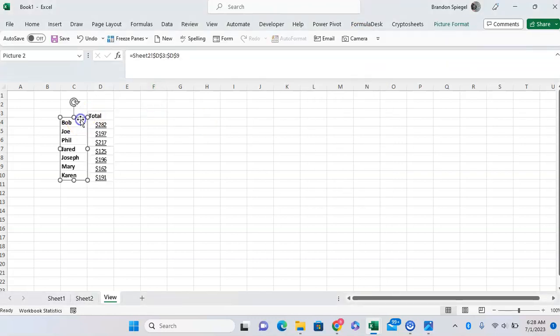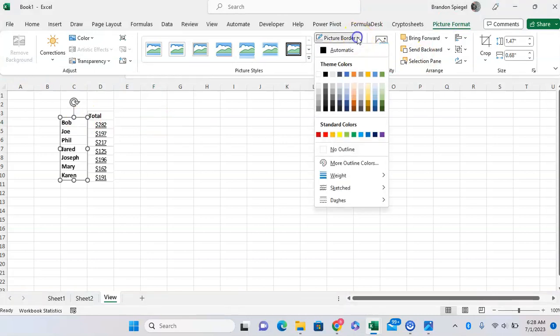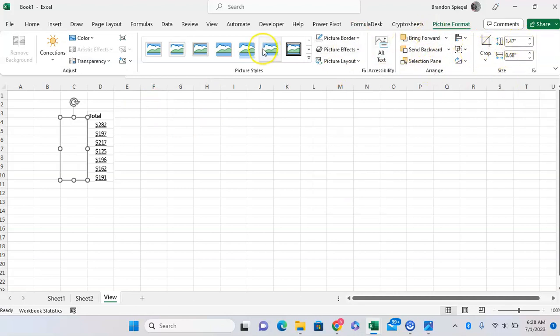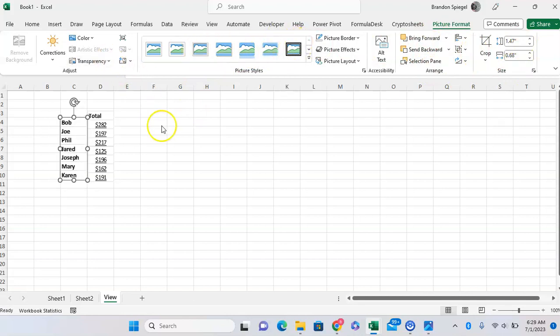As you can see, there's no outline. And again, the other one, Picture Border, No Outline. And you can also, for example, crop it, change the size, send it forward, bring it backwards. Pretty much a lot of the different features that you might want to use whenever you're editing a picture in Excel.